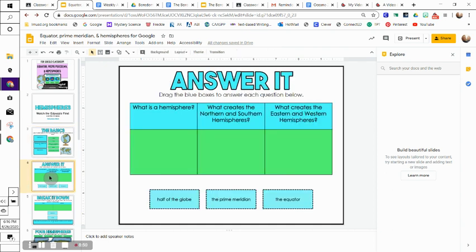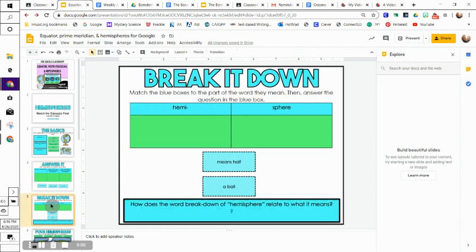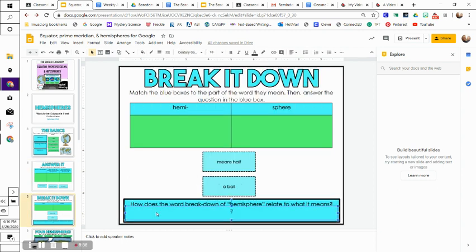Slide four is similar - it's just a drag and drop. You're going to read the headings and then put the little boxes where they belong. Same thing for number five. Now down here it says, 'How does the word breakdown of hemisphere relate to what it means?' Try to write that in a complete sentence for me.